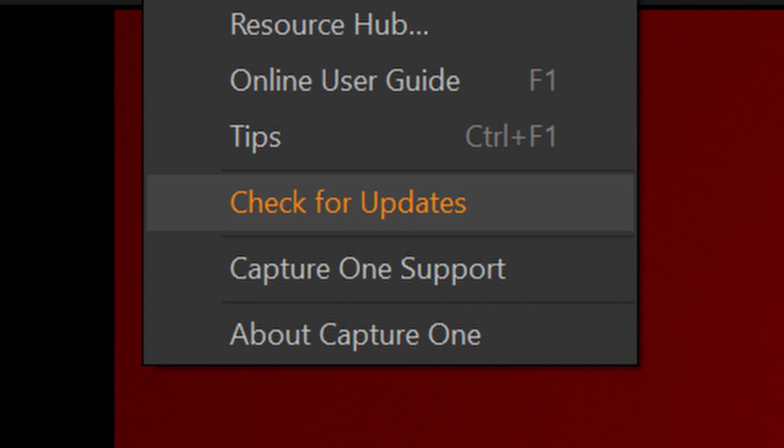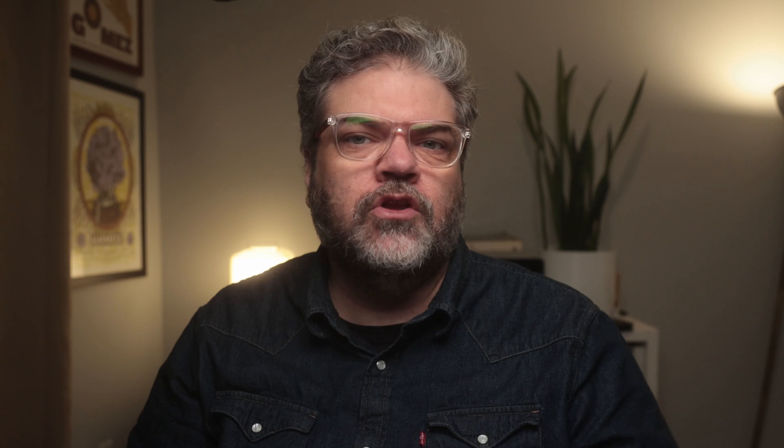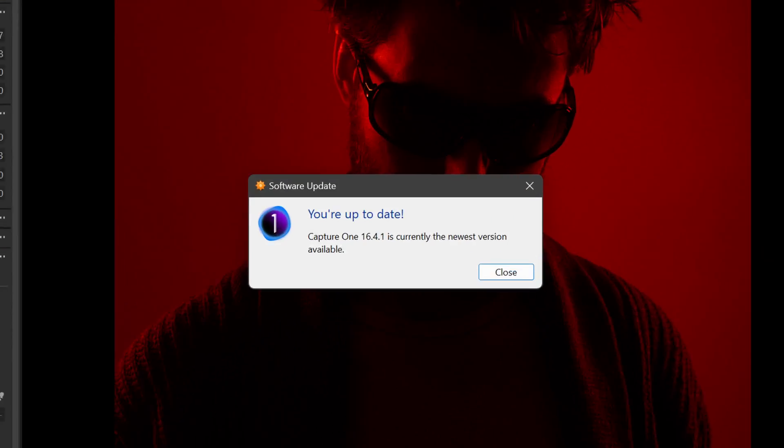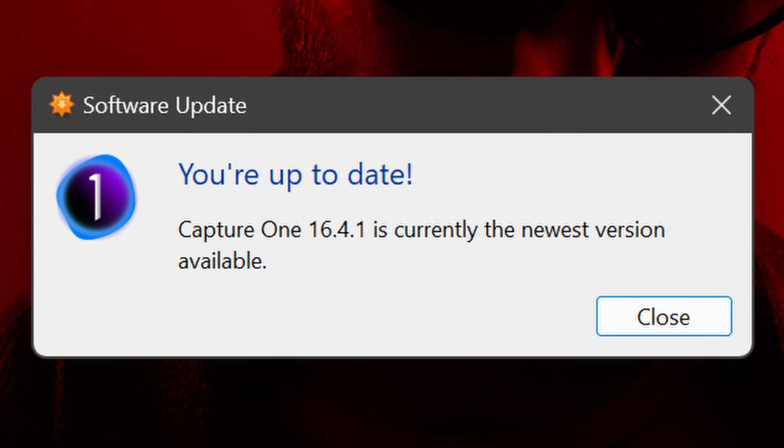If you've been a Capture One user for a while, the first thing you'll want to hear about is the new automatic updates. No more alerts that a new version is available and then having to go to the website, log in, download, save, install, and delete the install file. Now Capture One will give you an alert and you can start downloading the new version within the app with a single click. People have been asking for this for quite some time, and now it's here.